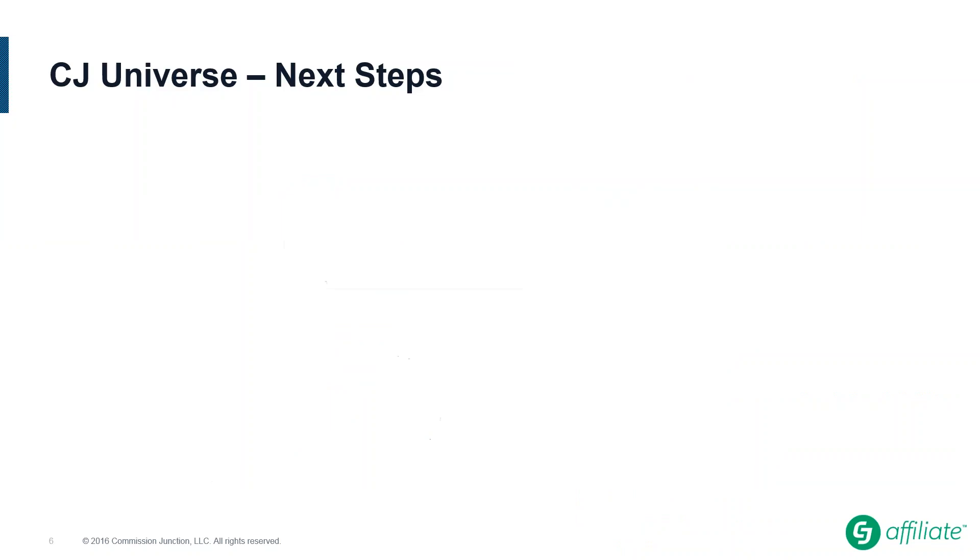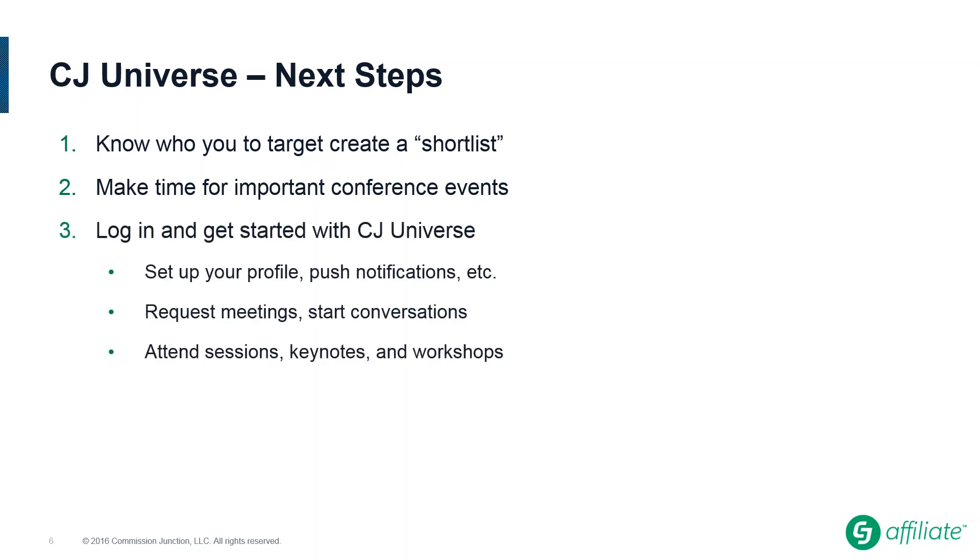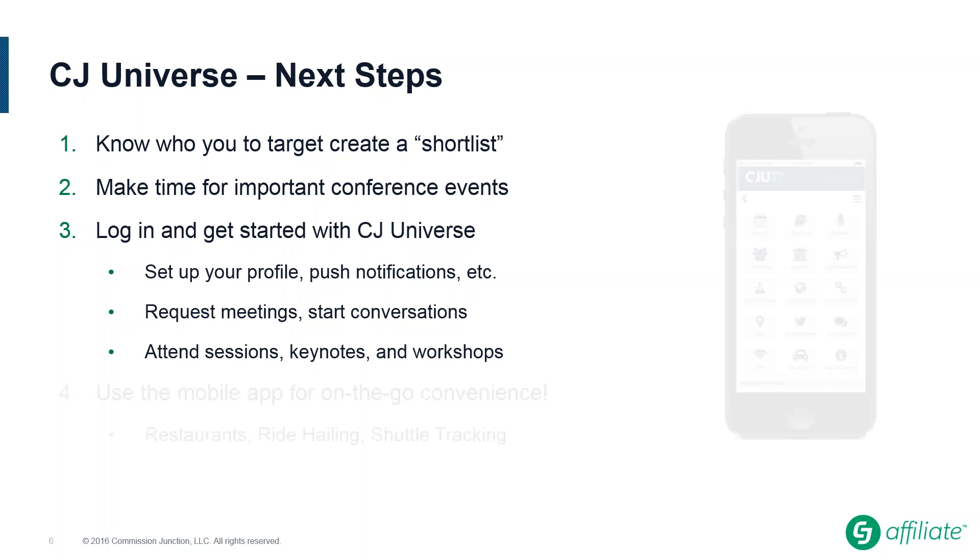Just to wrap things up and give a quick summary. The key to doing well at CJ University is first, knowing who you want to meet with, knowing your targets, and creating that shortlist. Be sure to make time for important conference events. There's a lot of great content. There's a lot of great networking opportunities. So aside from your one-on-one meetings with partners, definitely make time for it, especially if it's your first CJU. To get yourself started and set up with all the tools that can help you from now until even after the conference, log in and get started with the CJ universe. Get in there and set up your profile and push notifications. Use it to set up all your meetings and conversations. And be sure to note all the sessions, keynotes, and workshops you want to attend.